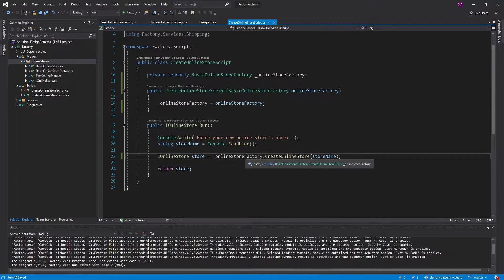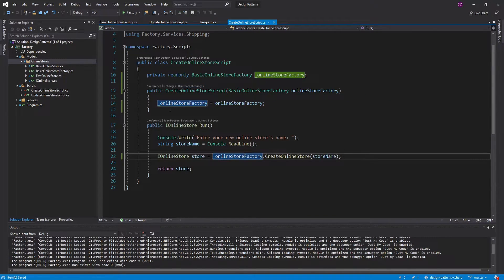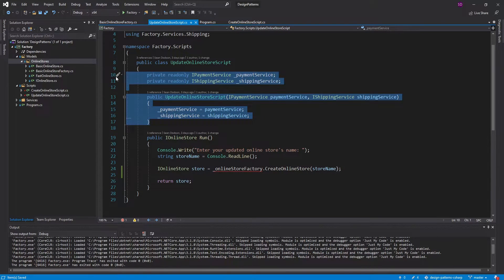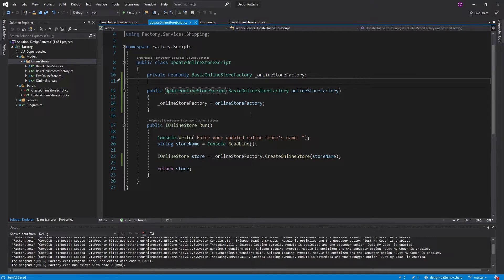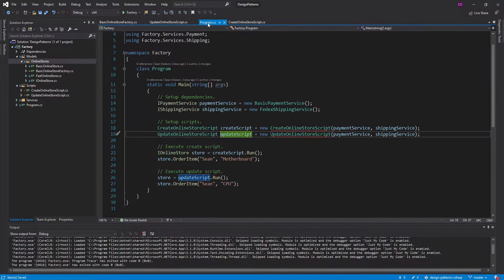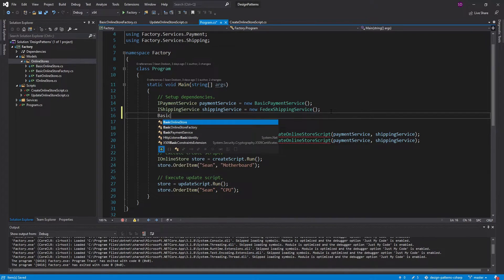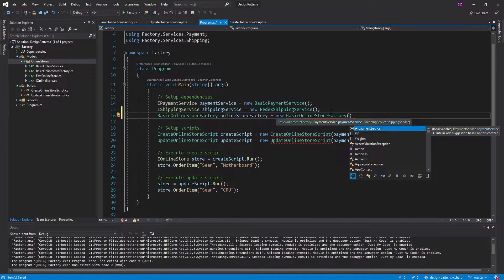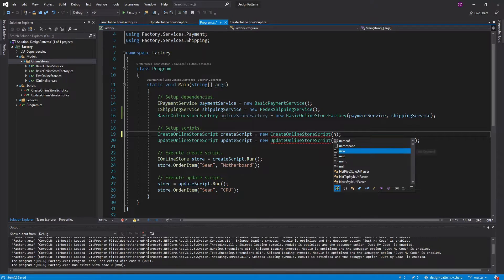Let me go ahead and update our UpdateOnlineStore script as well — just change these things around, copy all of this and move it into here, rename the constructor, and there we go. So now we're using our factory. And now let me update my program.cs — these don't take these services anymore, they take the factory. So let's create that factory right here, instantiate it with our services that we already have, and then simply pass in our factory.